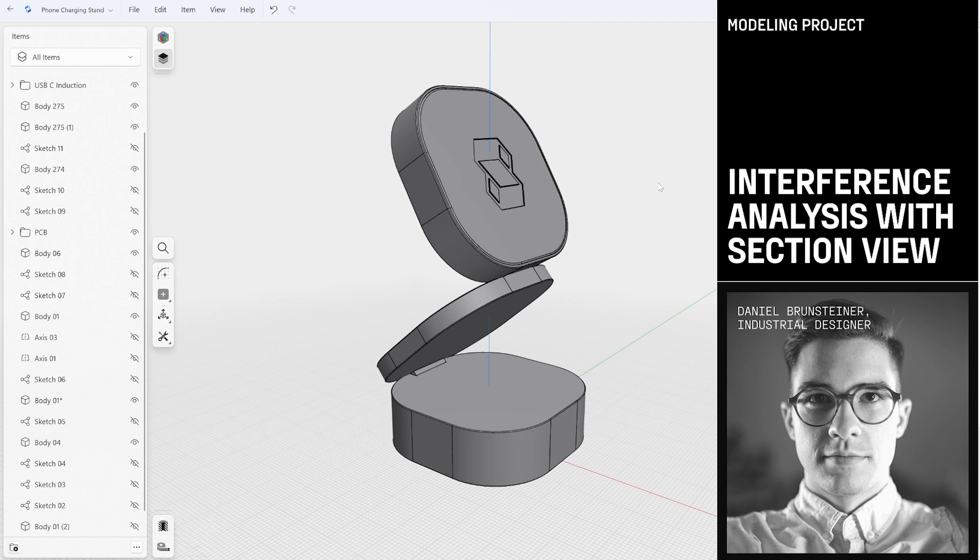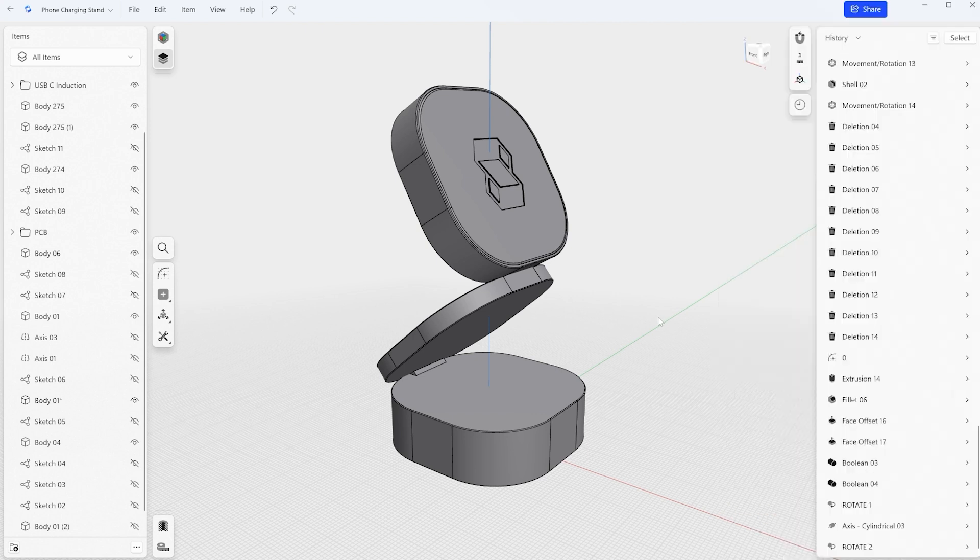And also we take a look into the updates in the view section in order to save some views and save us valuable time while working on this model. All right let's jump in and see what we are working with.